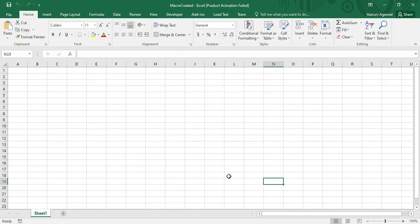Hello guys, welcome back to the YouTube channel Programming Knowledge. In today's Microsoft Excel tutorials video, we are going to see how, using Excel VBA, once we have created a workbook, what operations we can perform on it afterwards — how to open a workbook, perform some changes, save it, or close it. In the previous video we learned how to create a workbook and save it with a custom name. The workbook we created was named 'Macro Created', and I'm currently in that same workbook.